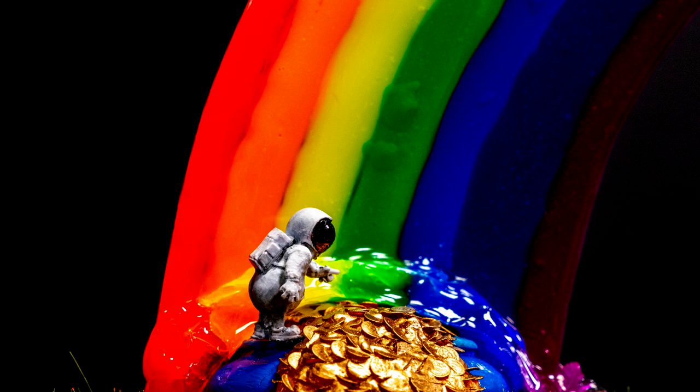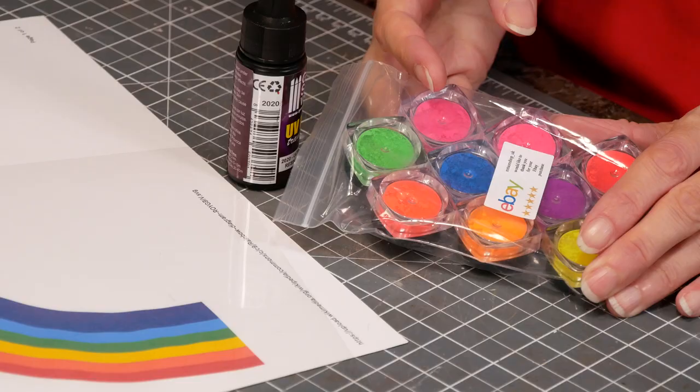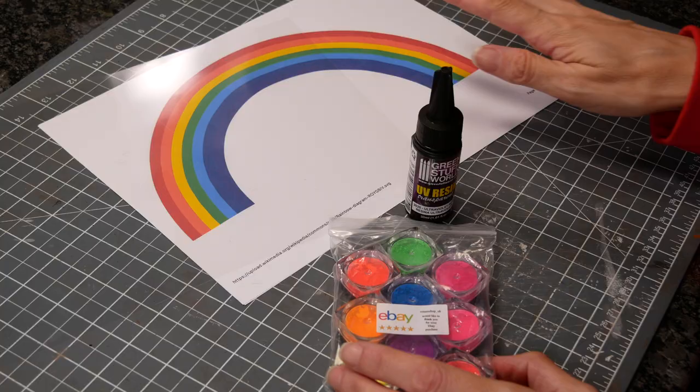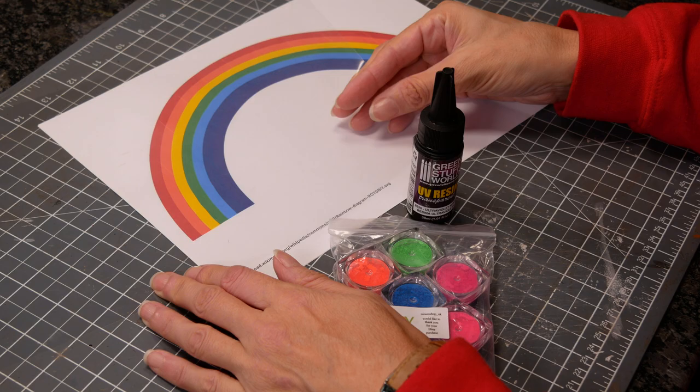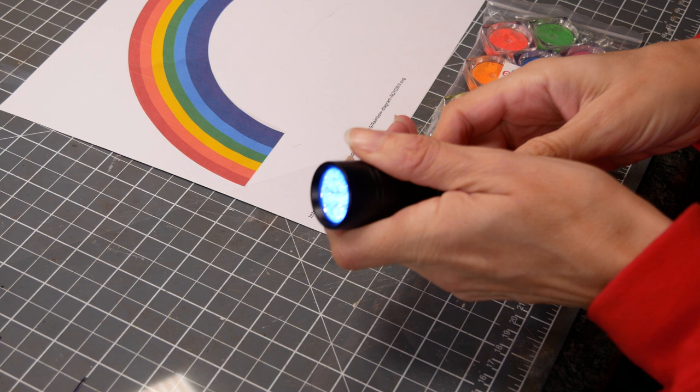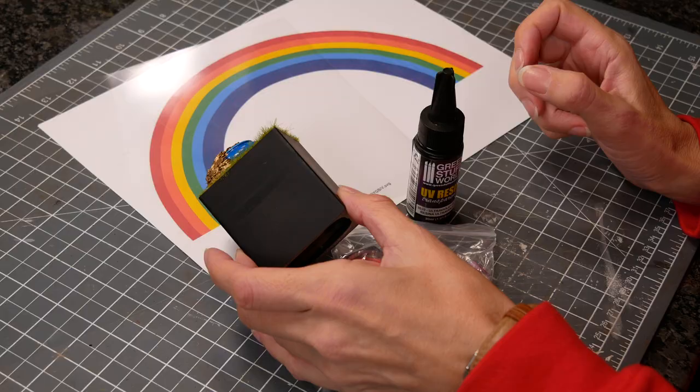Next up is the rainbow itself. The rainbow itself is incredibly simple. There's fluorescent pigments, there's a sheet of acetate over a template rainbow and there's some UV resin that you set with a UV torch. That's it.